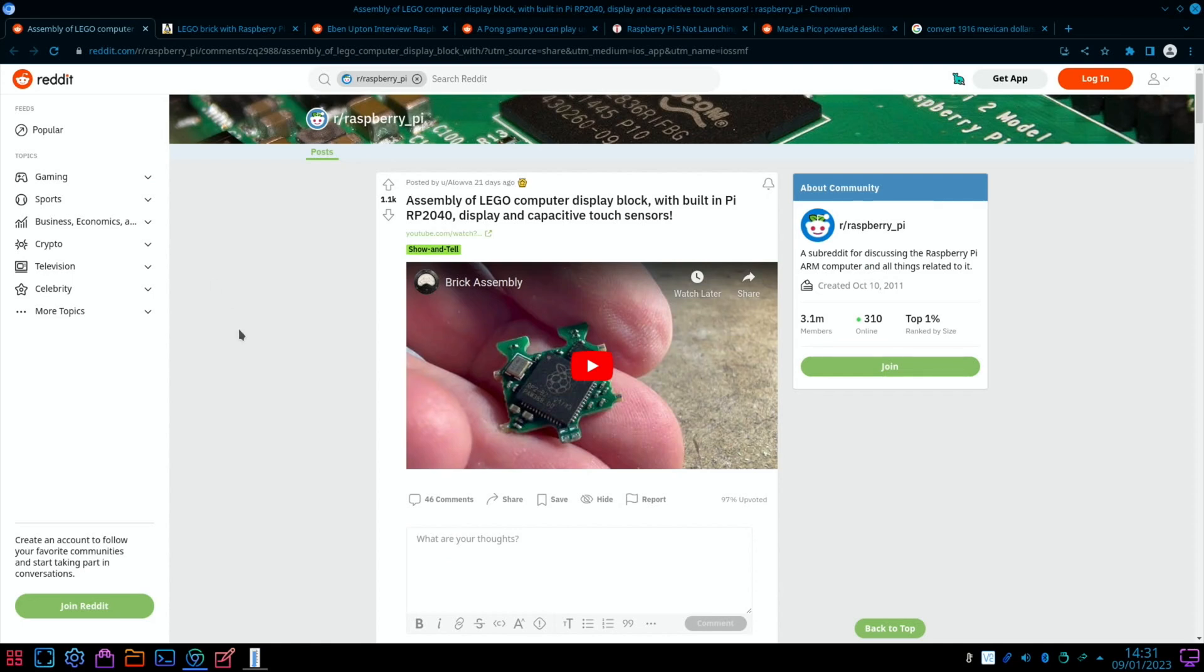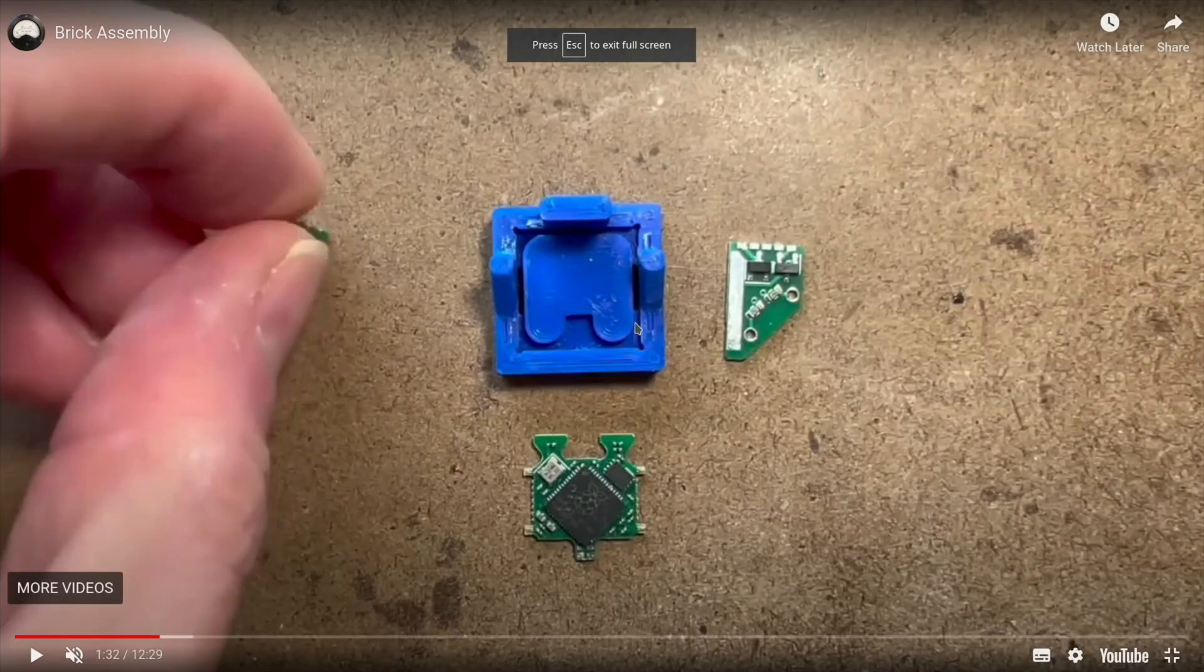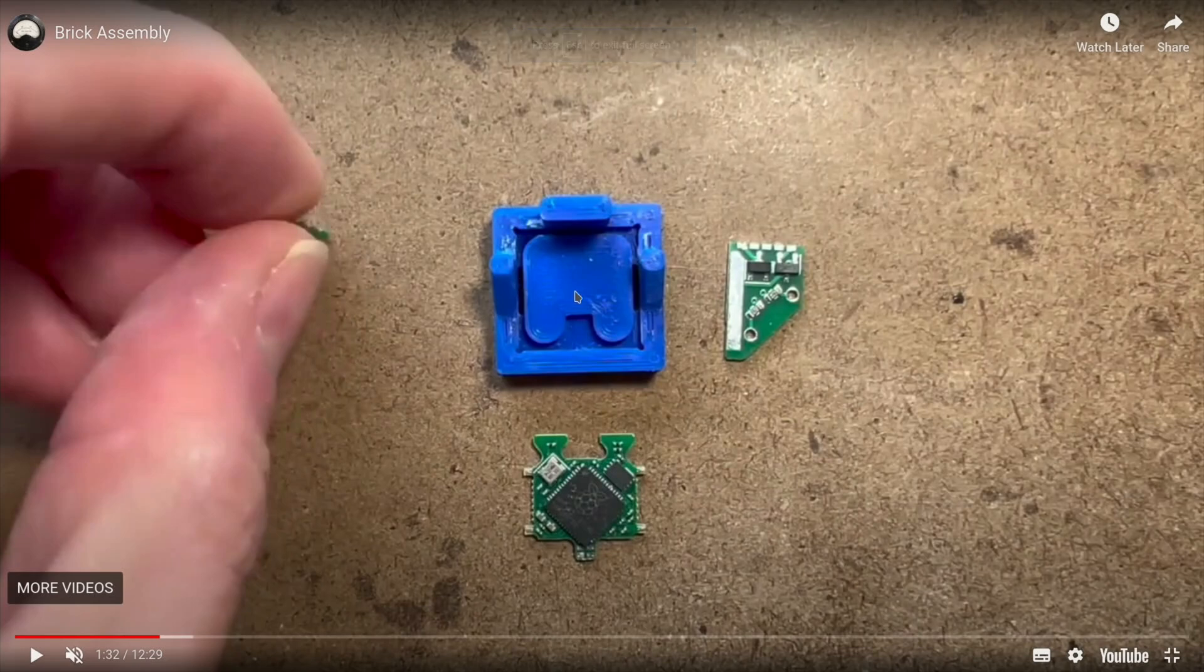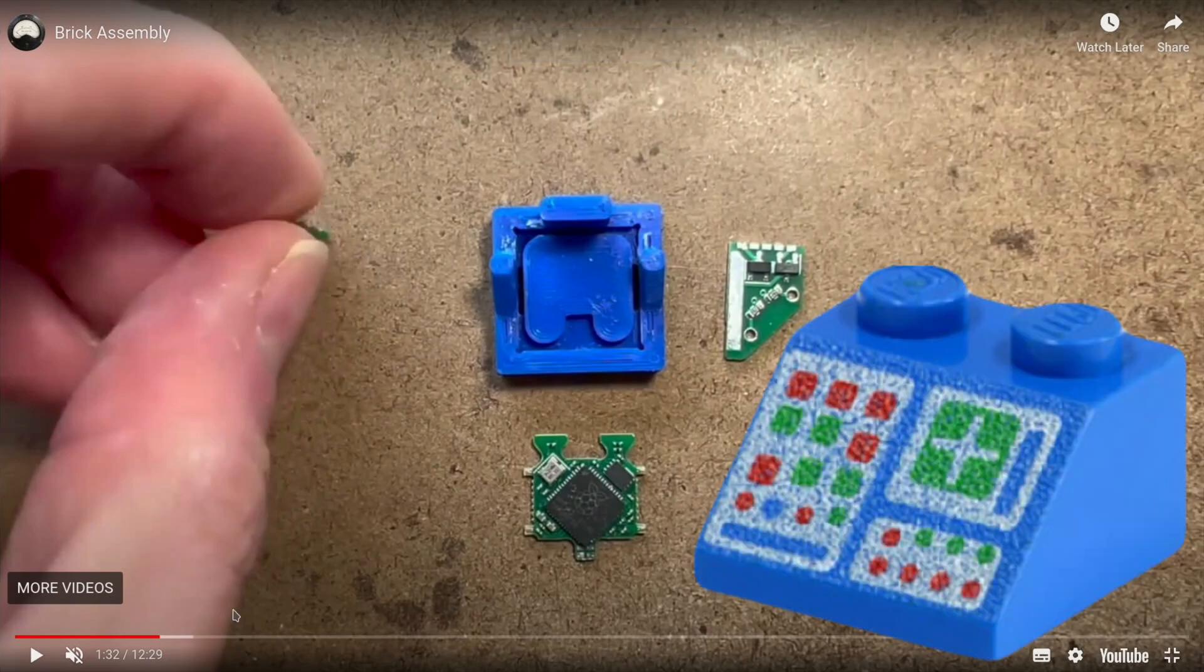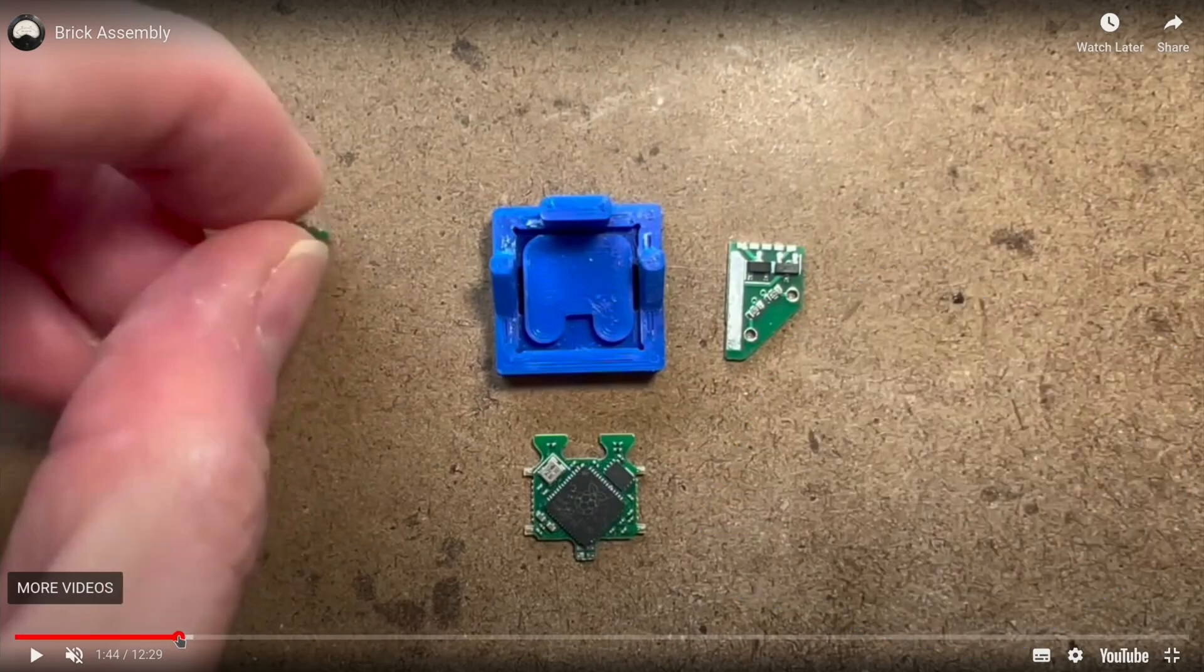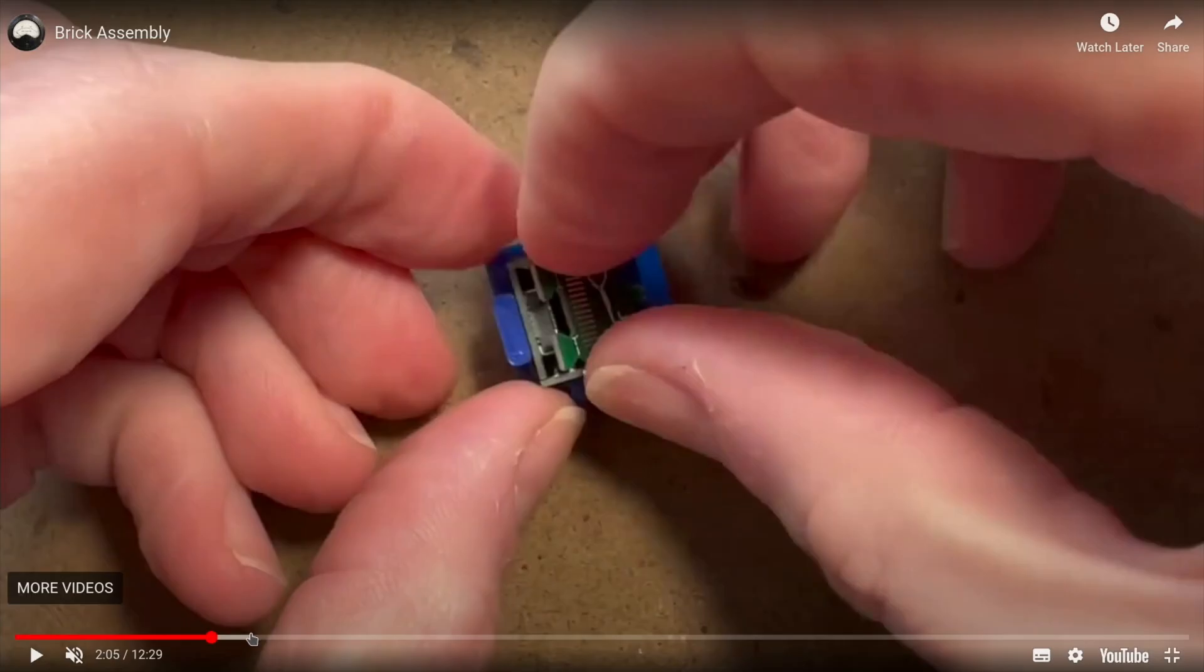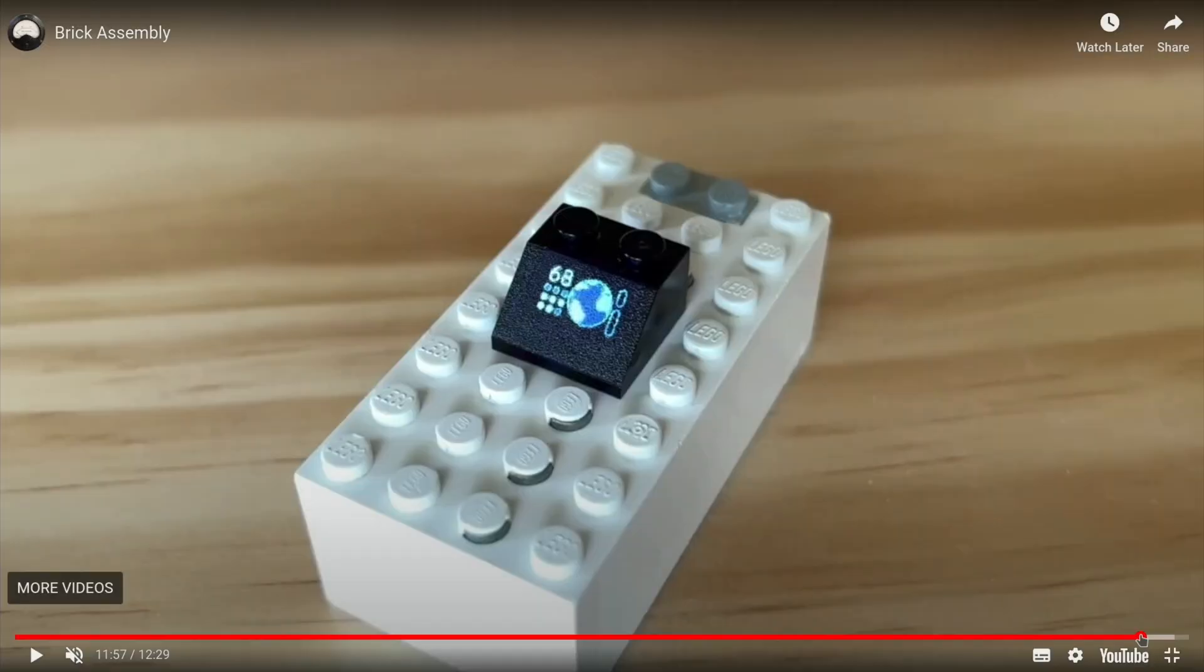Next up was this cool story involving Lego. I lit up recently when the lady selling us a kitchen was telling me that the outside of the drawers are made of the same material as Lego. Assembly of Lego computer display block with built-in Pi RP2040, display and capacitive touch sensors. Here is one of those - I used to have it in some Lego space where it was like a computer monitor. Very tiny and intricate, and here it is look, with the display running. It just looks so cool.